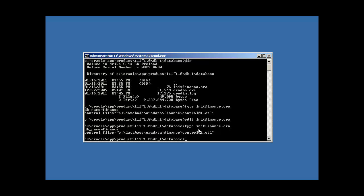So now, what we need to do before we move forward with creating our database, what we need to do is, we need to set two things. We need to do, we need to set two variables.